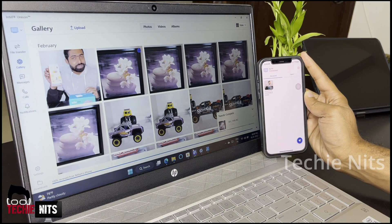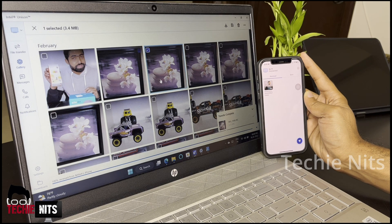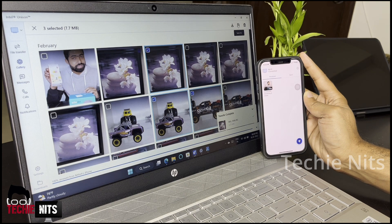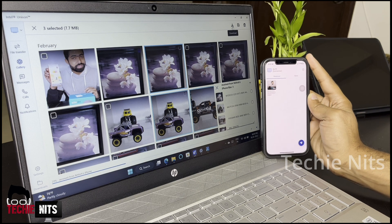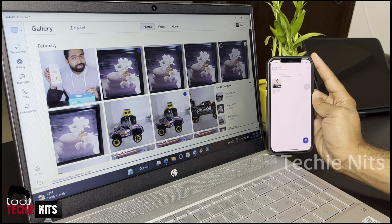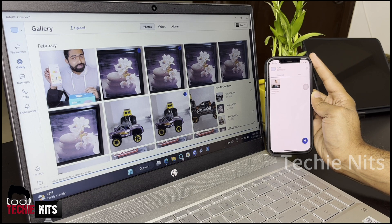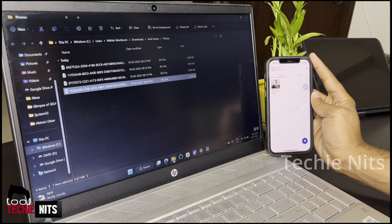You can also download multiple photos at the same time. All you have to do is select all the photos you need to transfer to your Windows and select the download symbol available in the top right. As you can see, all the photos you selected are downloaded and you can go to the same folder to see these photos.